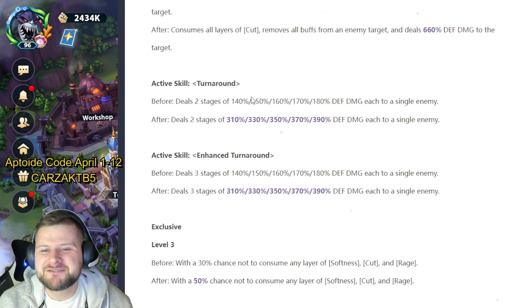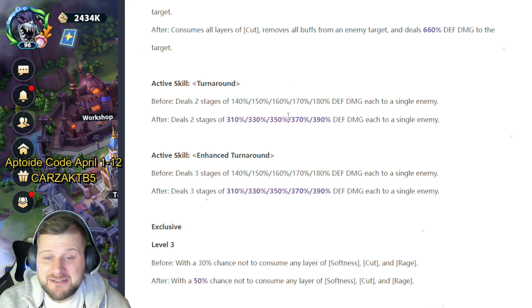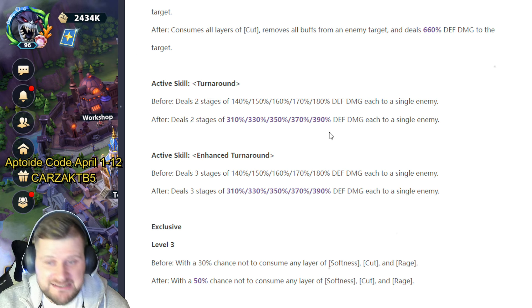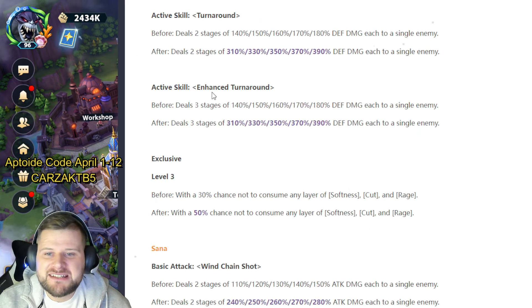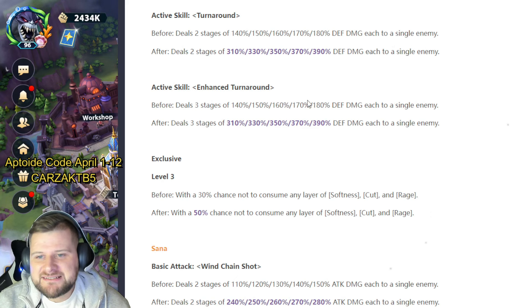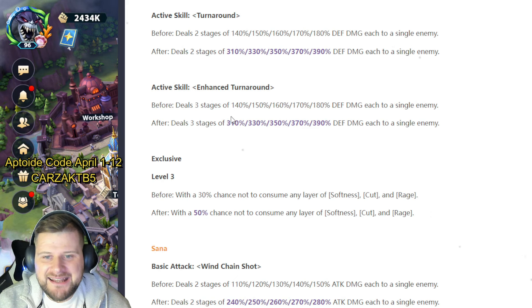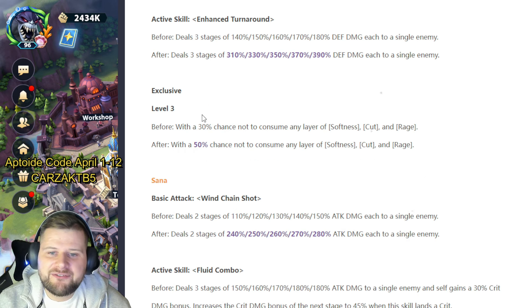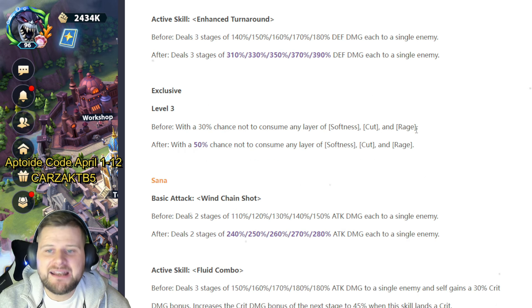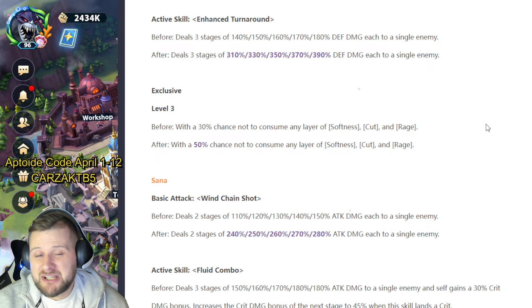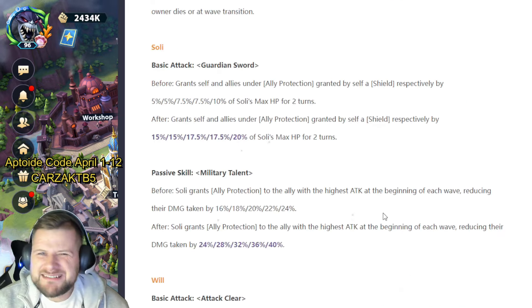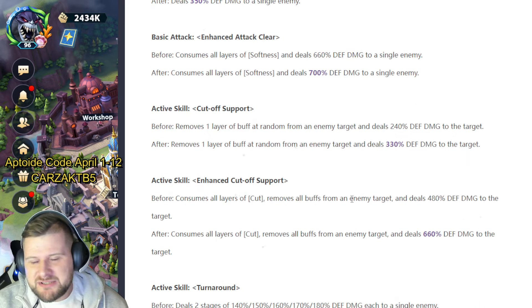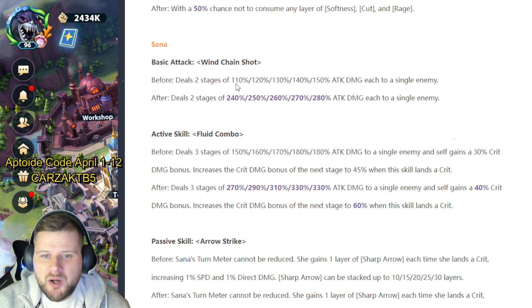Active skill Turnaround deals two stages 140 to 180 defense damage to a single enemy. That's now going to be two stages of 310 to 390. So that's near enough double—that is double. Active skill Enhanced Turnaround deals three stages of 140 to 180 again. It's the same 310 and 390. Exclusive: free of 30% chance not to consume any layer of Softness, Cut, and Rage. Where after we have 50% chance not to consume, so that's that. Who is still using Will? Will is the tiger guy by the way. So let me know if you're—what now?